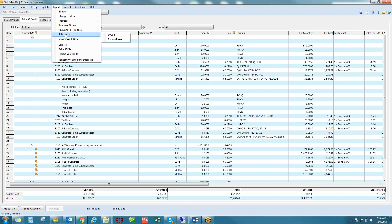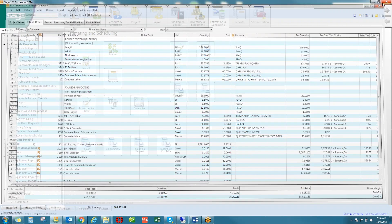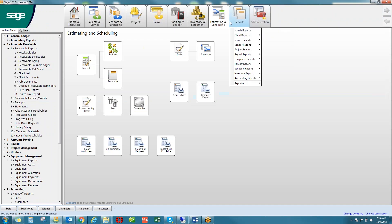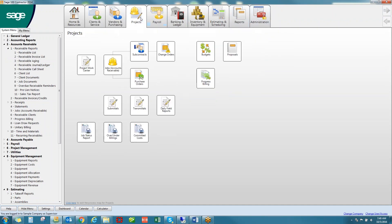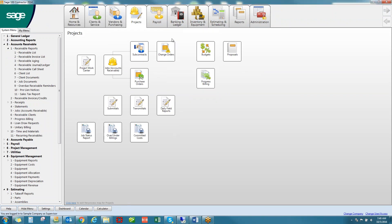Users can return to the estimating tool during the project and use the features to create detailed change orders and service work orders. Once this information is exported, it becomes a part of project management and accounting. You can manage committed costs like subcontracts, change orders, and purchase orders.